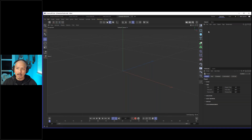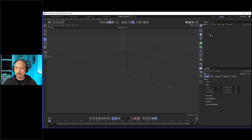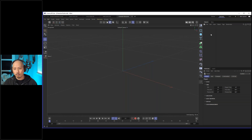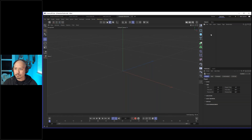Over here we have the object manager — a list view of all the objects, cameras, lights, and everything inside your scene. One important concept is that you can start to put things in a hierarchy. You can put objects as a child of a parent, and parent that to a parent, so it can get pretty nested very quickly. It's a really powerful way to work because once you move the parent, the child moves along with it.